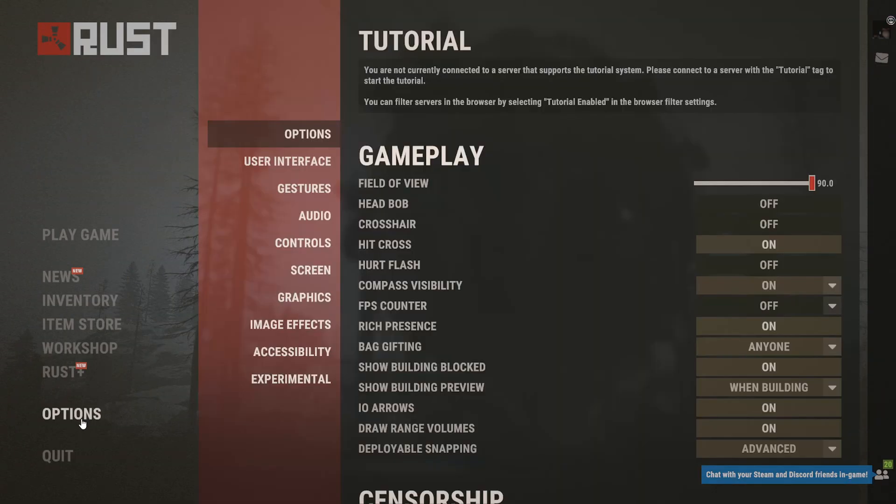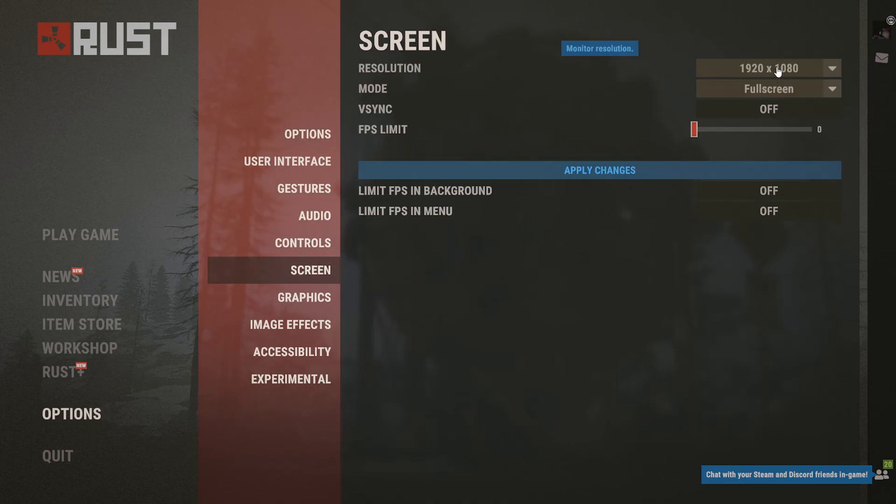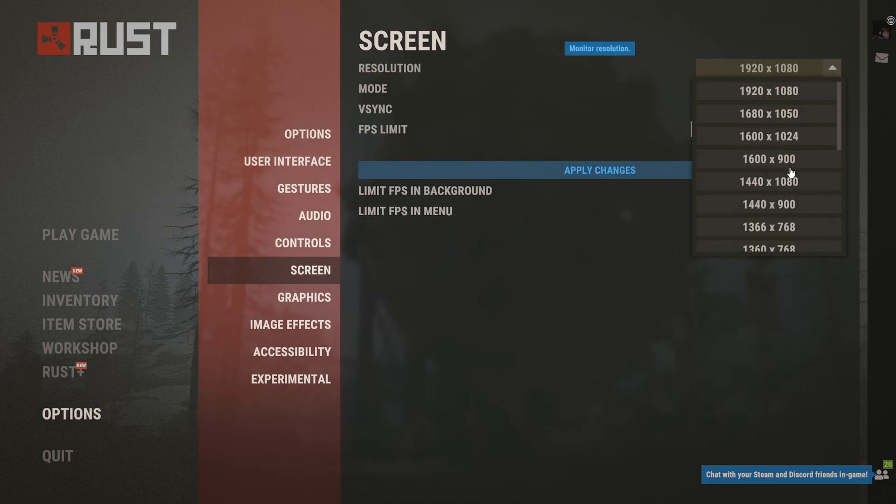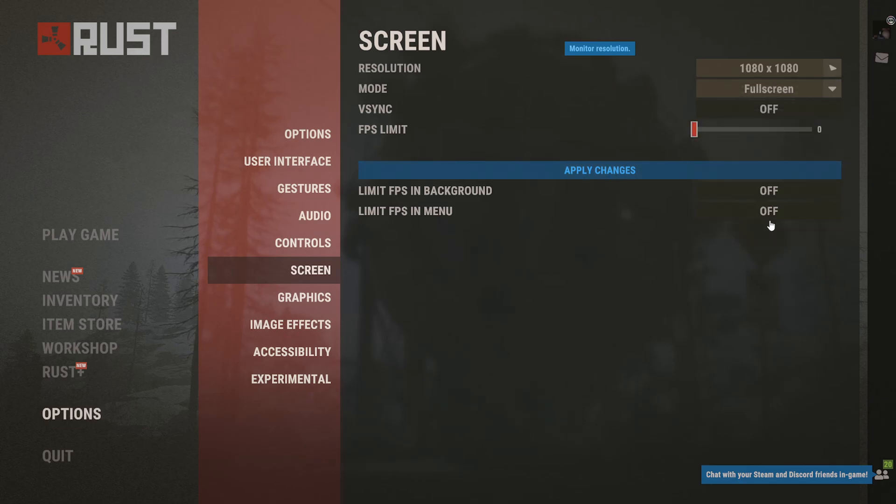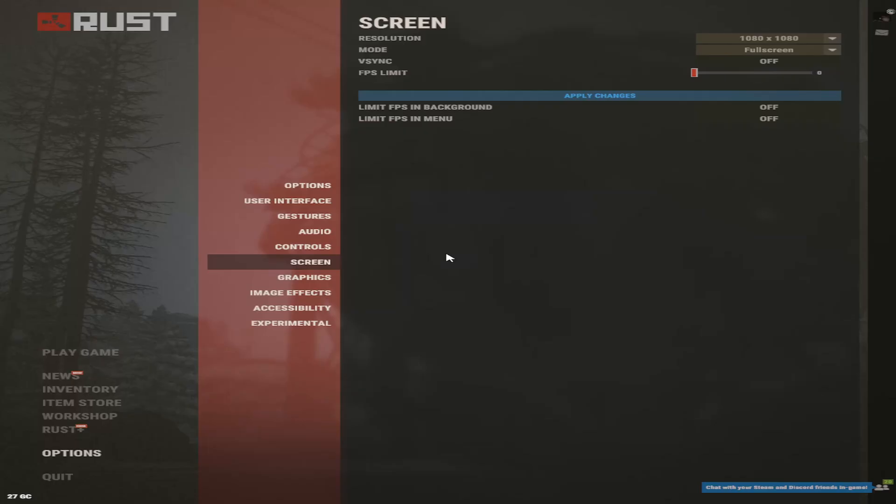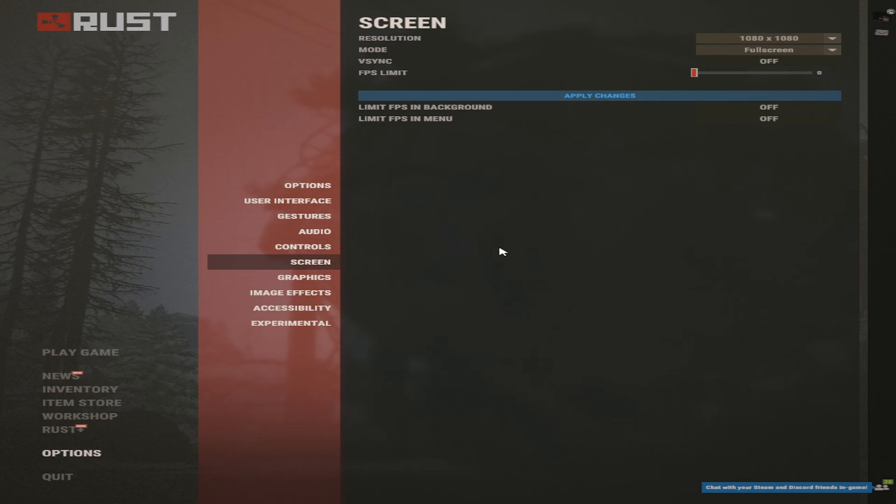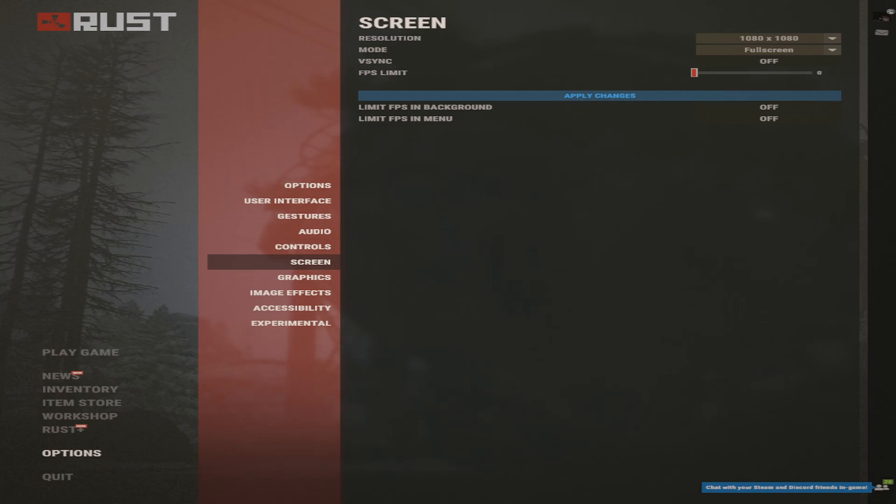Now in Rust you go to options screen and you scroll down. As you can see, 1080 by 1080 shows up now. Just apply it. And now you have stretch. GG's.